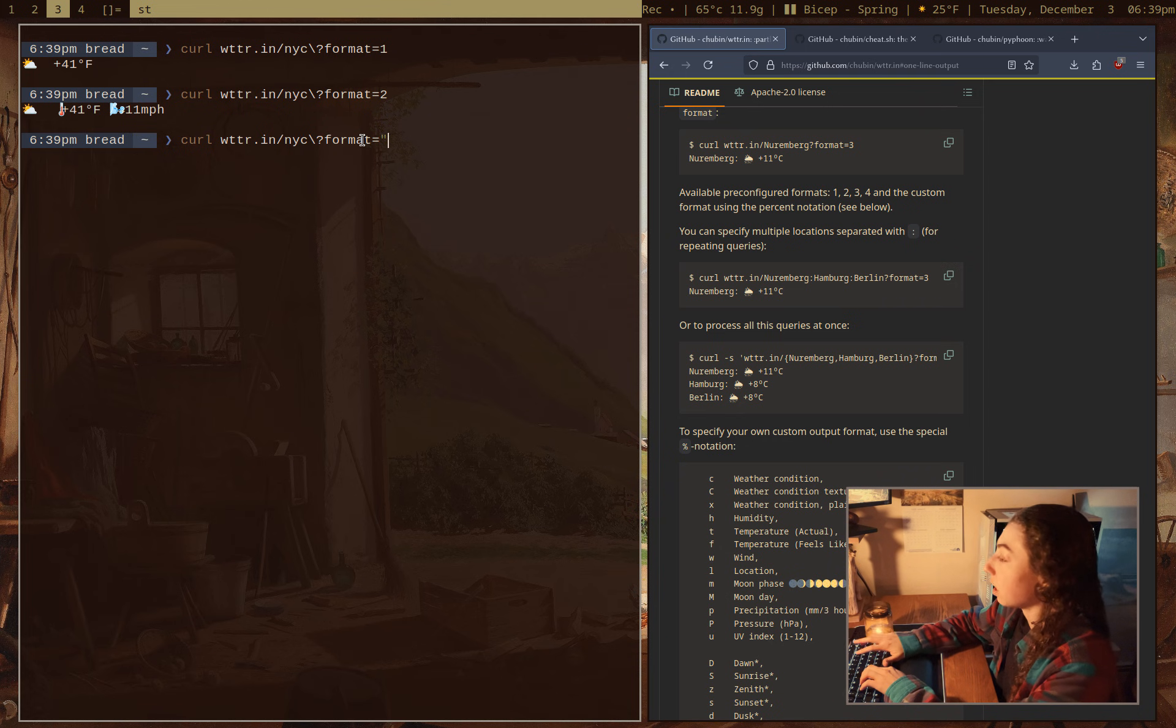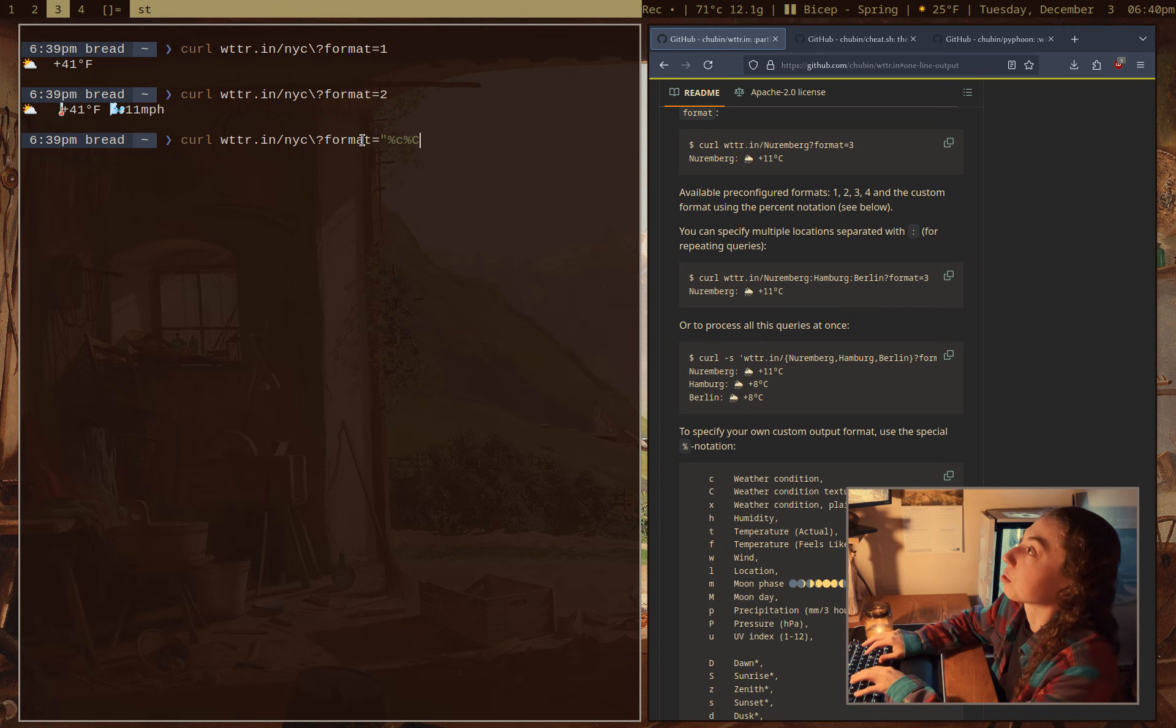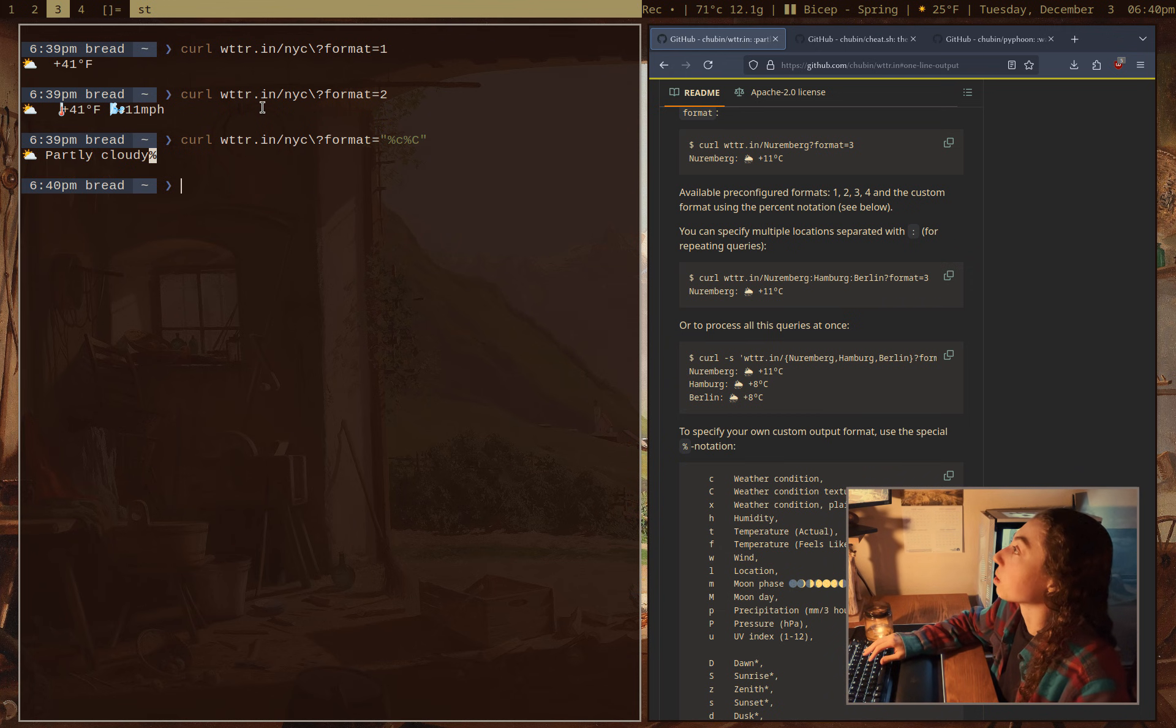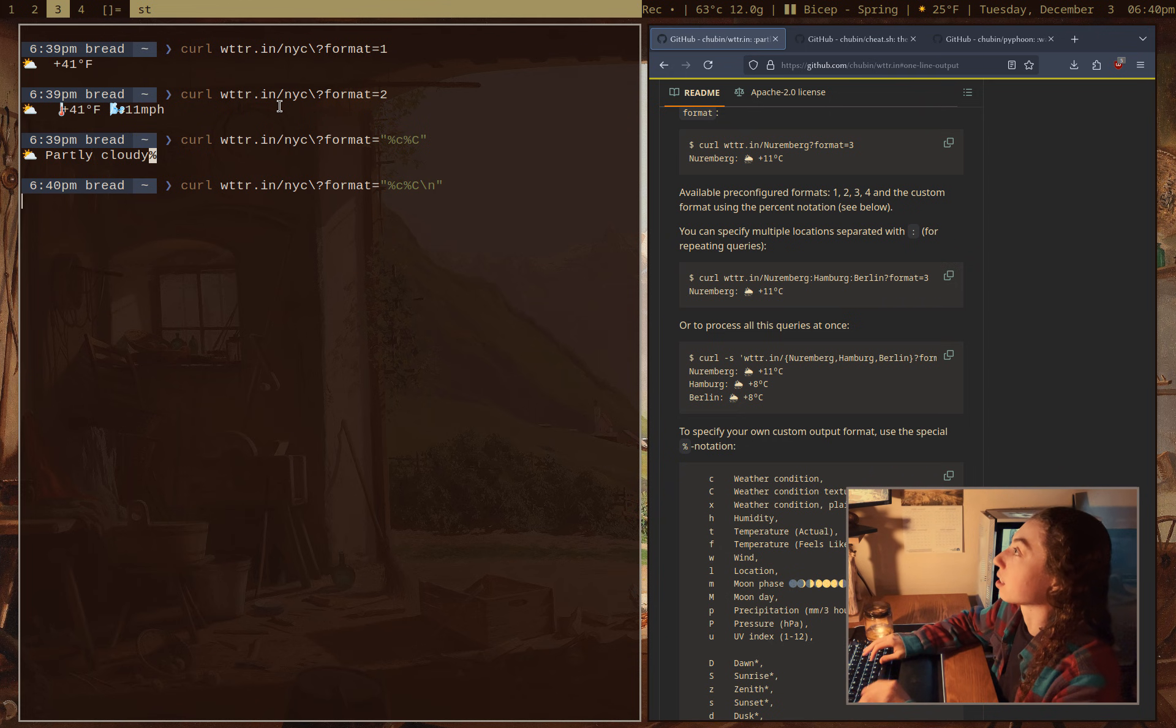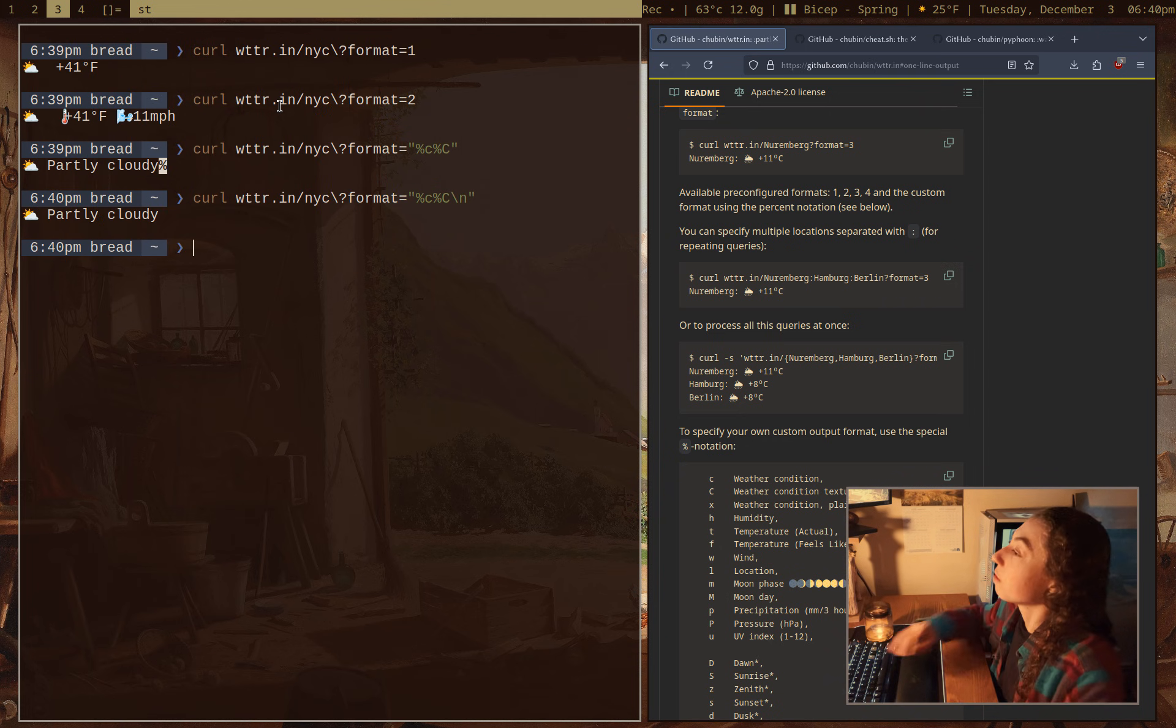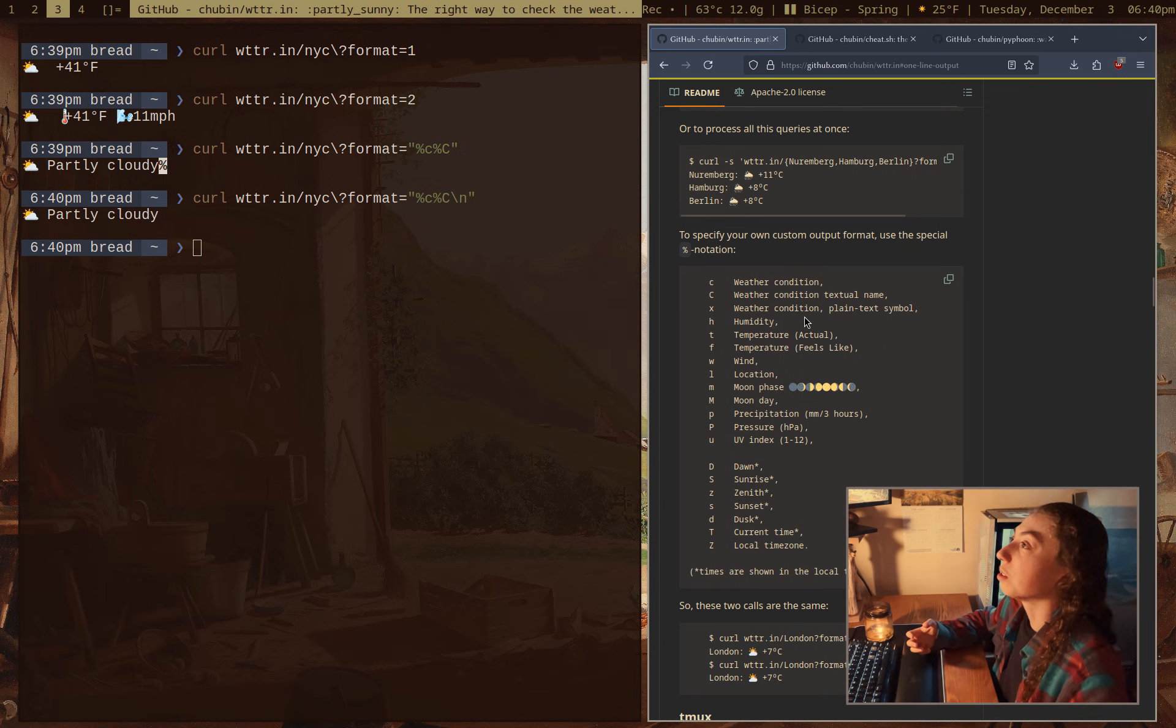But of course, you can get a fully custom format if you want very specific information, right? I could do %c for the little icon, and I could do %C for the condition name. So I could get the full condition information there if I wanted that. And the little percent at the end there, we can get rid of that just with a new line. So backslash n. There we go. And that's custom information, essentially.